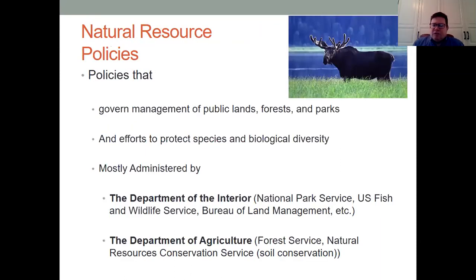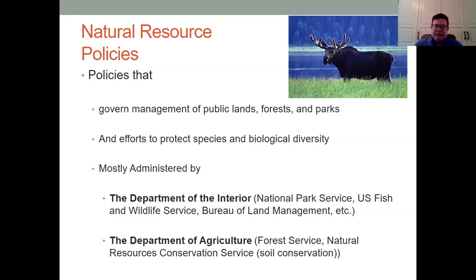The third area in which the federal government is involved is natural resource policies. These are essentially policies that govern public lands, forests, and parks. Mostly these are two specific agencies: the Department of Interior, which includes things like the National Park Service, U.S. Fish and Wildlife Service, and Bureau of Land Management; and secondarily the Department of Agriculture, which deals mostly with the Forest Service but also with soil conservation as well.